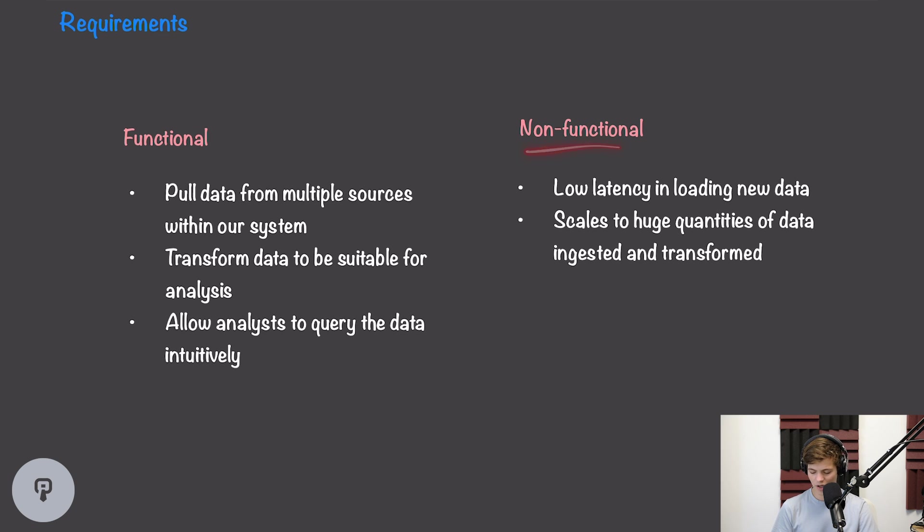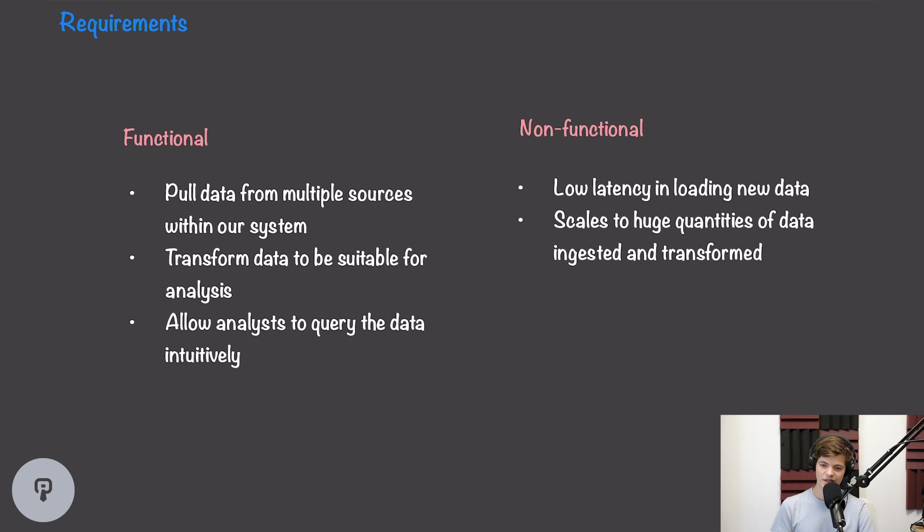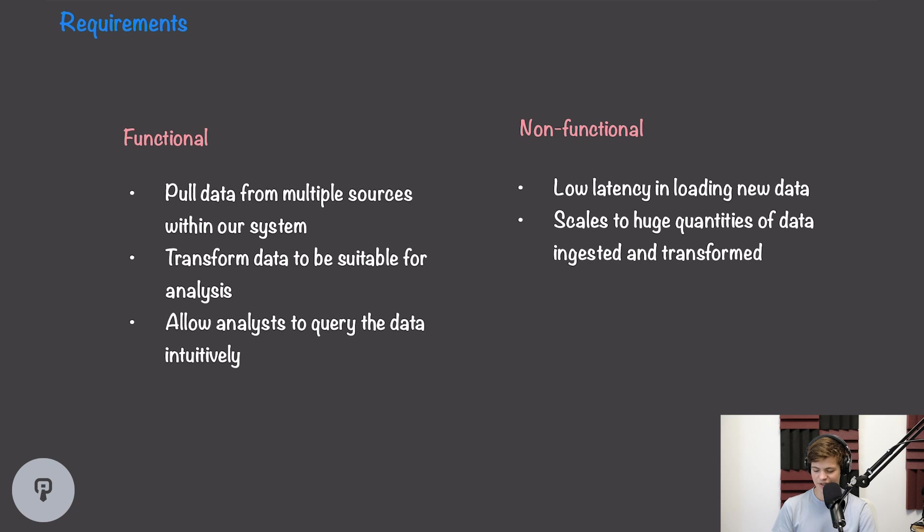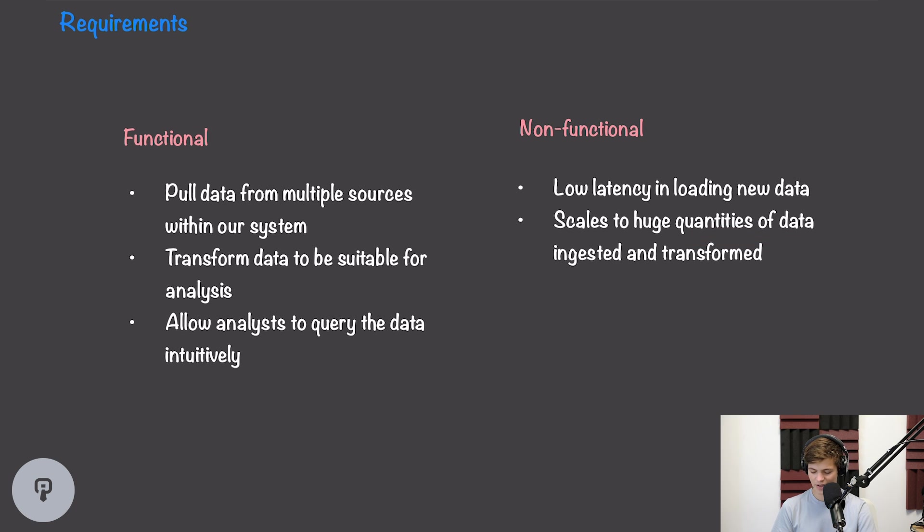In terms of non-functional requirements, we want low latency in loading new data. So if something is added to our database in our system, we don't want it to take two weeks to appear in our data warehouse. We also want to make sure that our system scales to huge quantities of data. So if we have a massive multi-terabyte sharded database, we want to be able to still ingest and transform that data at scale.